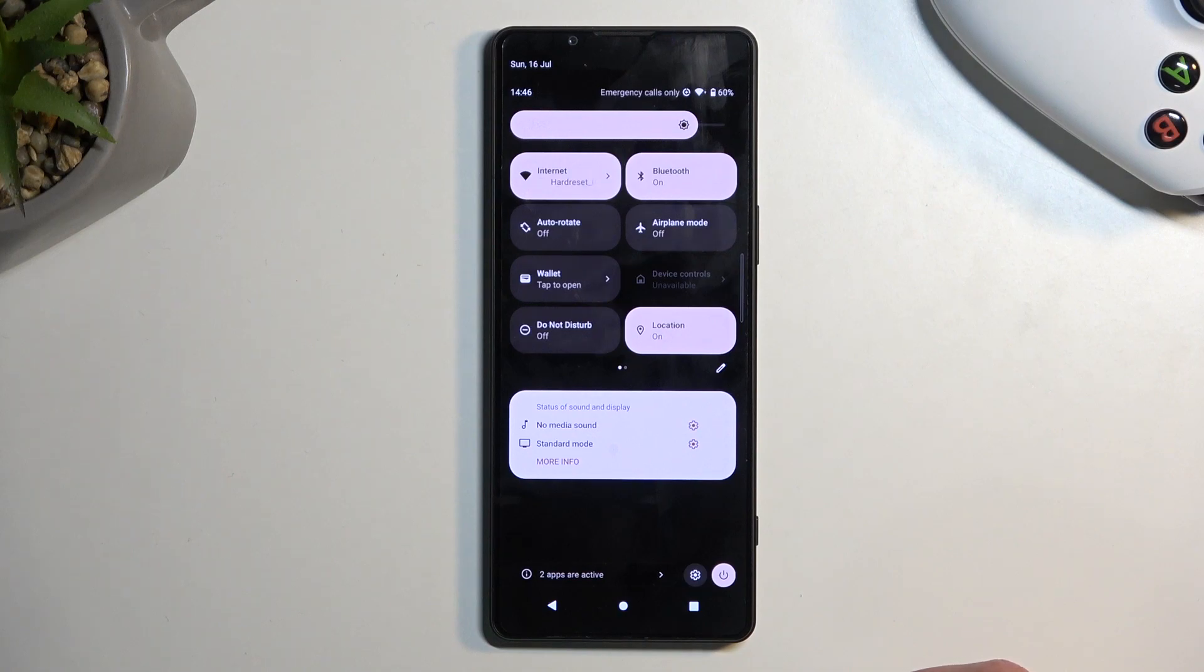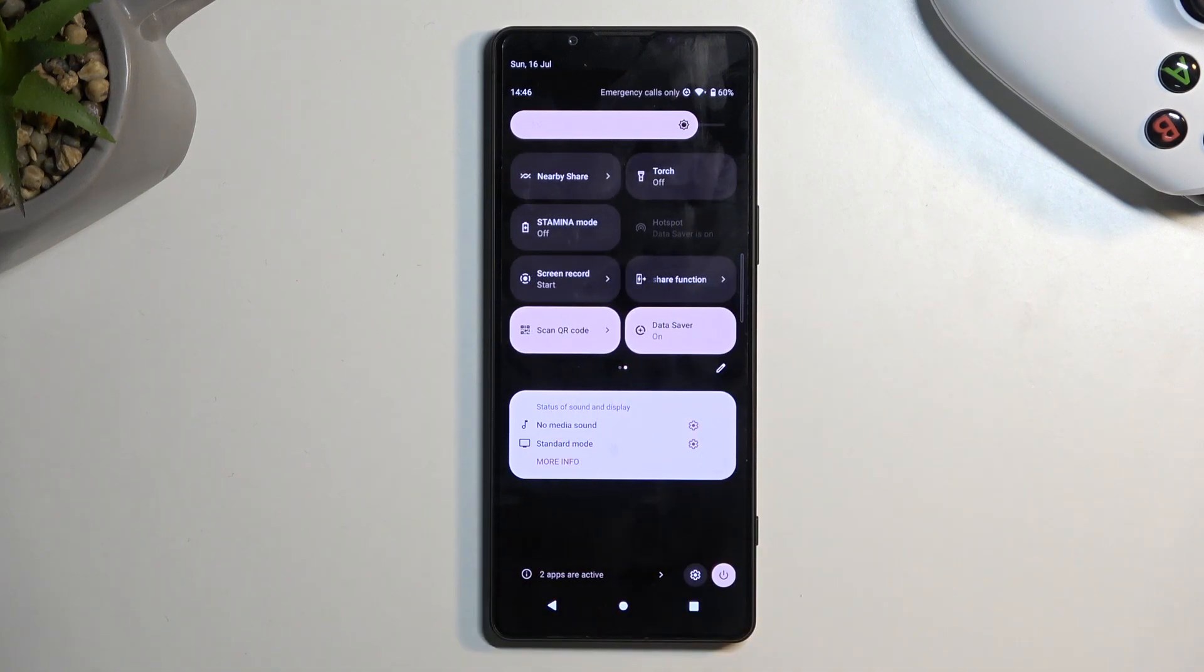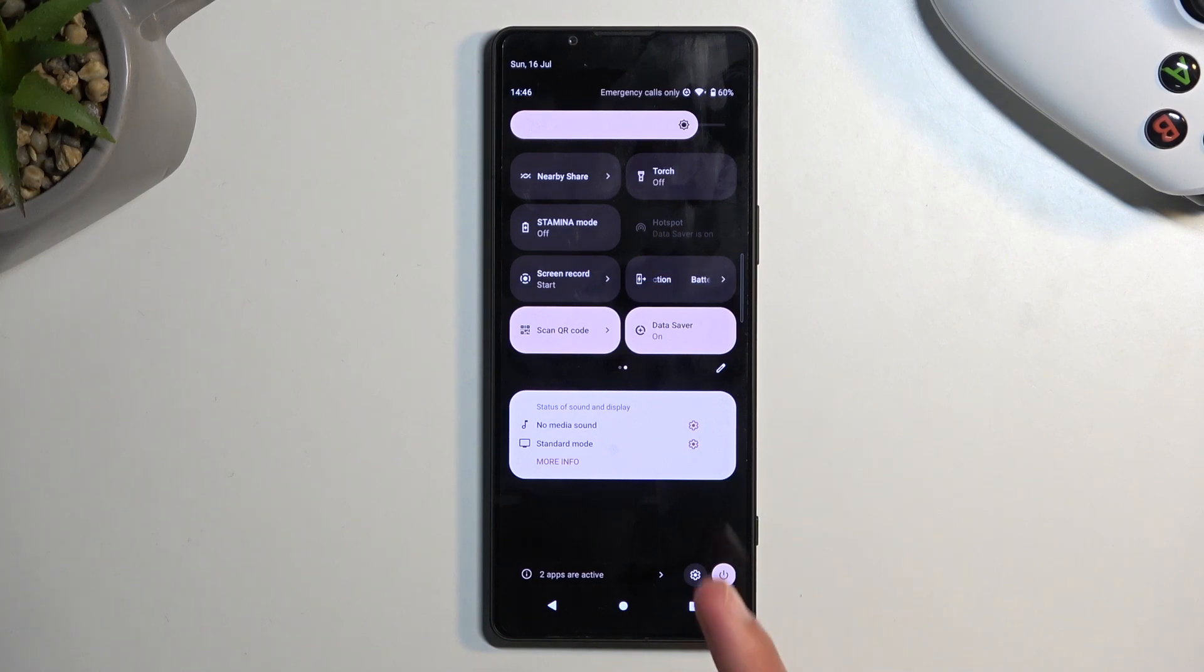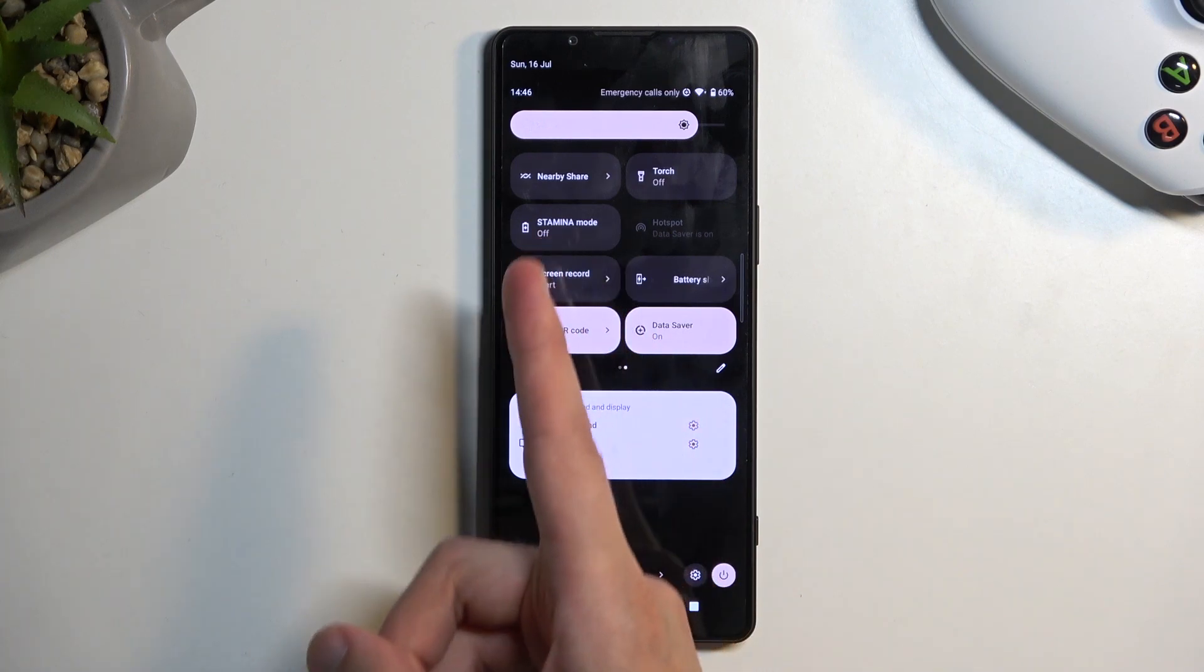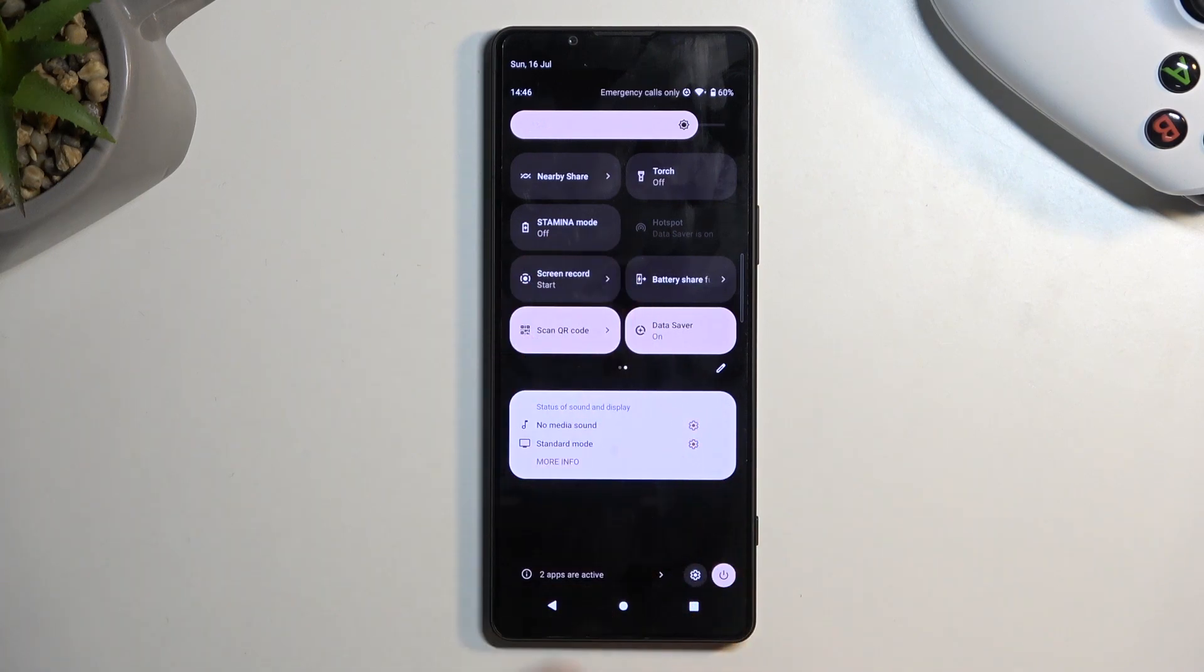On one of the pages we should have our screen recording toggle. If it's not on the first page, you can swipe to the left. You can see it's located for me on the second page right here.